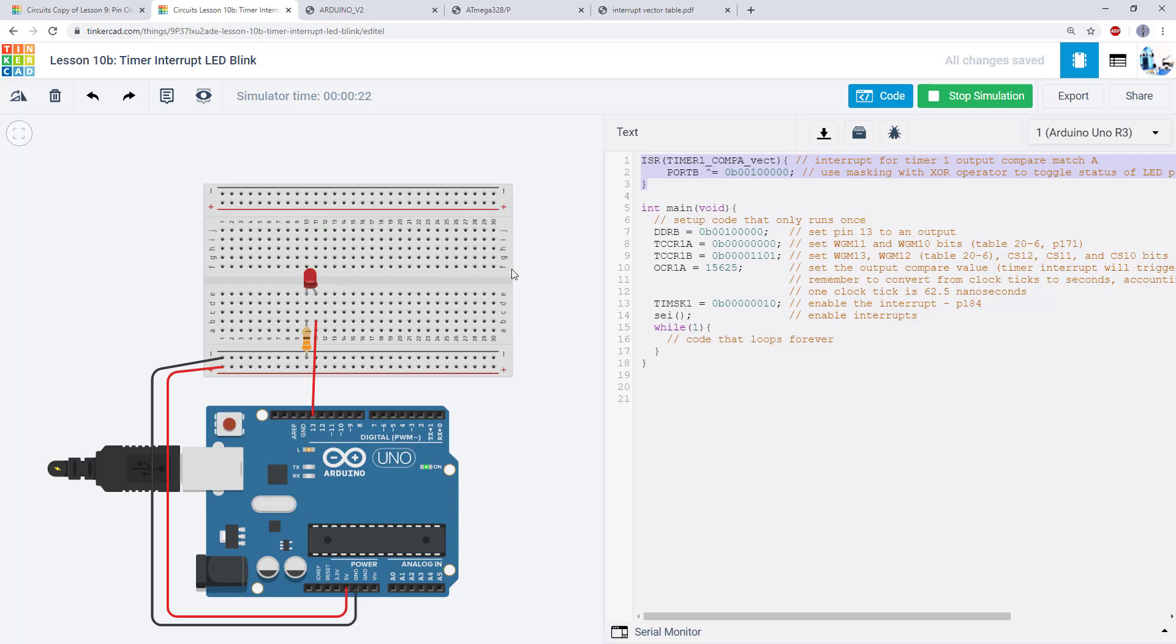So what we're going to learn will enable us to do things like this, but first we need to back up and look at a little bit more of the theory about how timers operate.